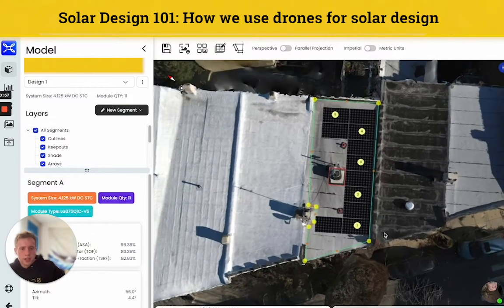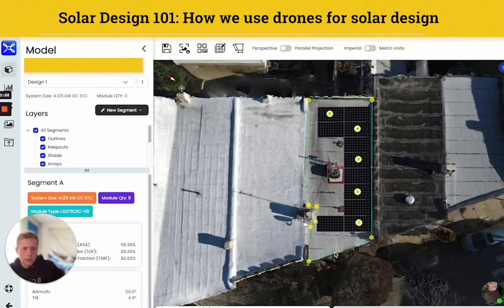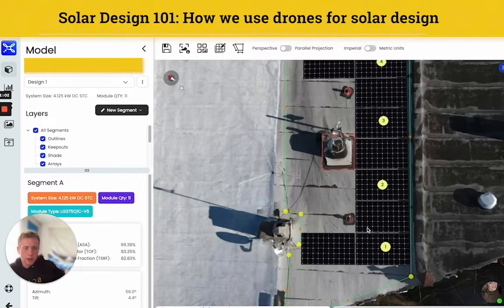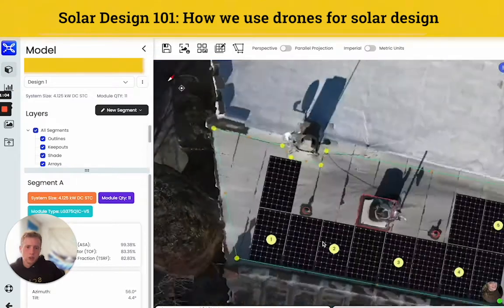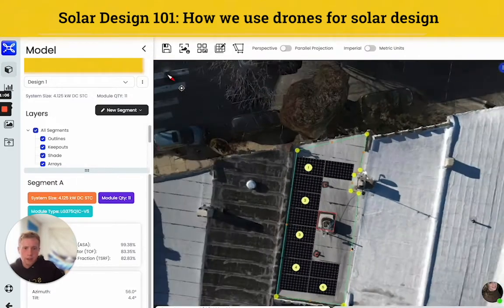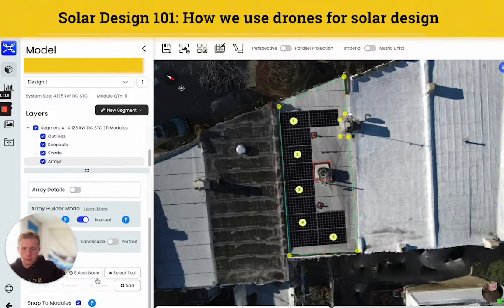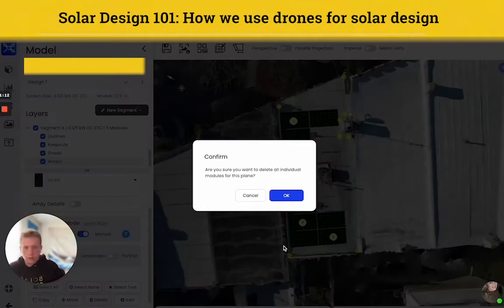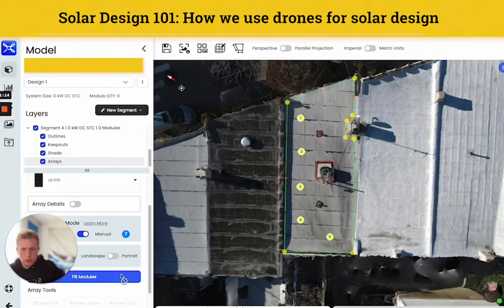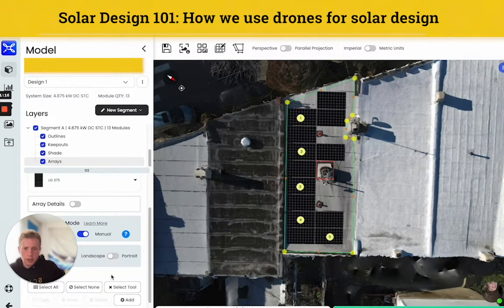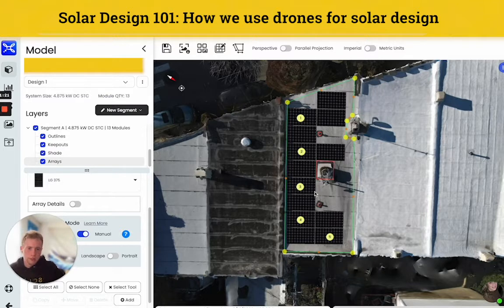I've already started on a design here by laying down roof outlines. The red outlines are called keep-outs — it's where you don't want the modules. And when you click the fill module button — I'll just show you — click fill and it just puts in the modules where we want them based off of the constraints that I already laid down on the roof.